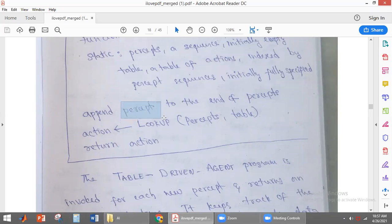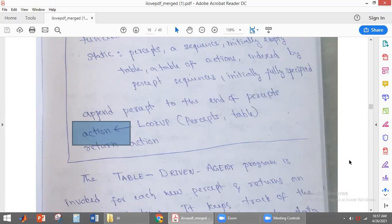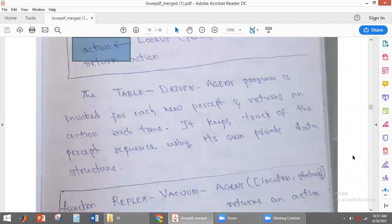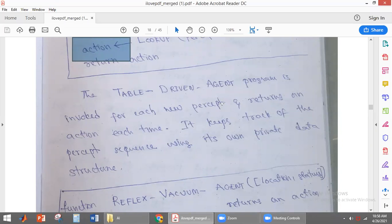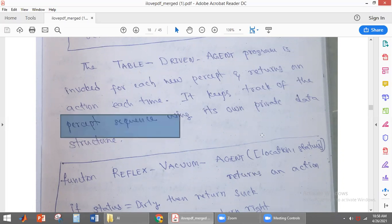Whenever the agent perceives some information, it will be added to the end of percepts. From the look-up table, the percept sequence is used to find the corresponding action. The agent program keeps track of the percept sequence using its own private data structure.